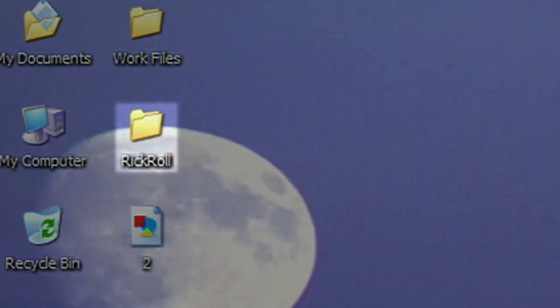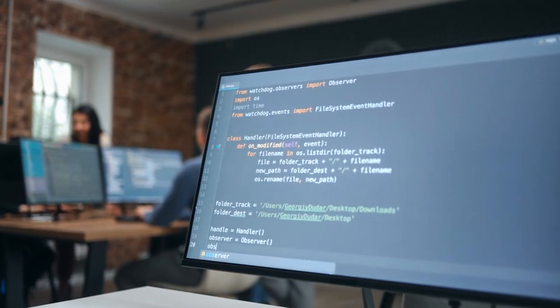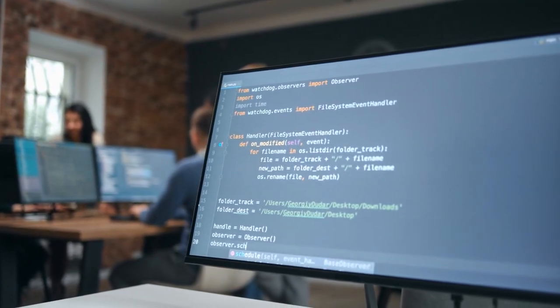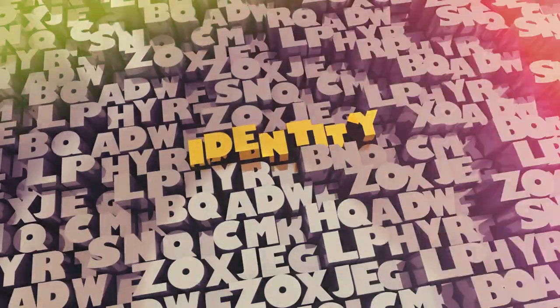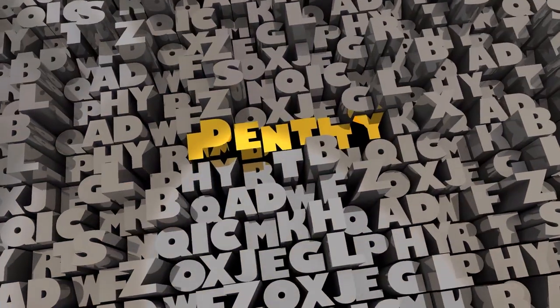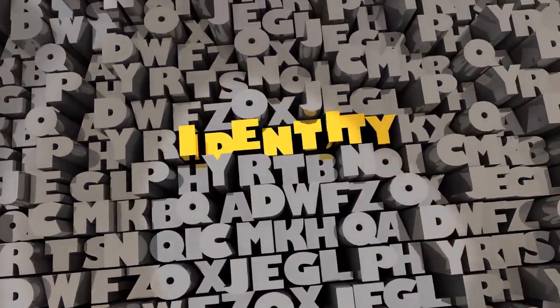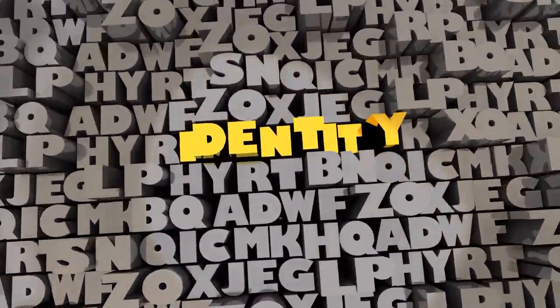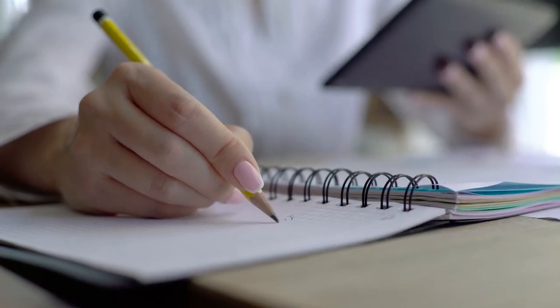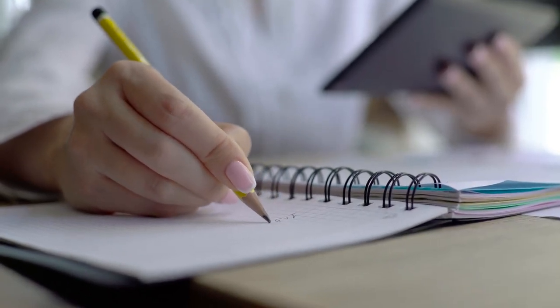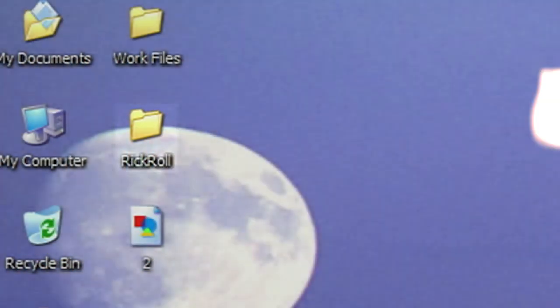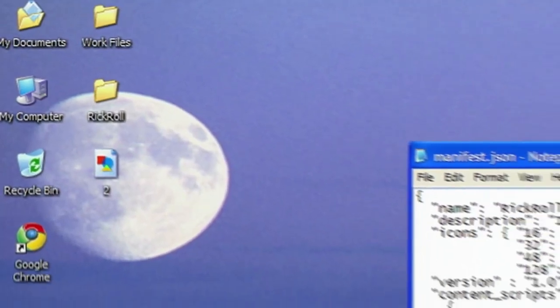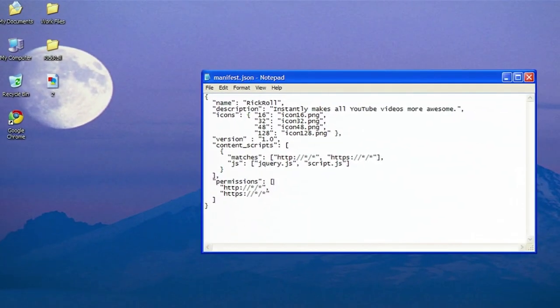Choose a name and create a folder for your extension on your computer. Choosing a name and creating a folder for your extension is an important step in the development process. The name of your extension should be descriptive and catchy so that it stands out in the Chrome Web Store. It's a good idea to brainstorm some ideas and do a quick search to make sure that the name is not already taken. Once you have a name, you should create a folder on your computer to organize the files and code related to your extension.